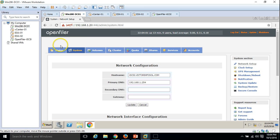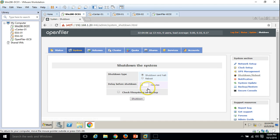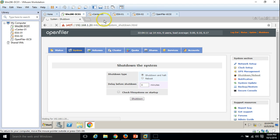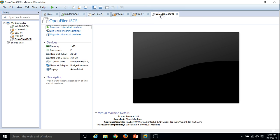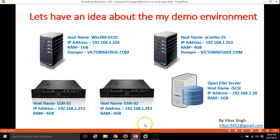We are almost done configuring the iSCSI. I recommend shutting down the host and taking a snapshot so we can use the same configuration in the next video, where I will add all this storage to both ESXi hosts. The machine is shut down. I am taking a snapshot called iSCSI-disk-config-done.